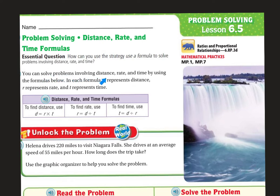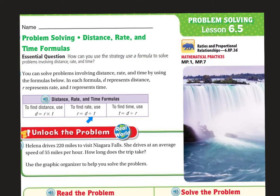You can solve problems involving distance, rate, and time by using the formula below. In each formula, D represents distance, R represents rate, and T represents time. To find the distance, use distance equals rate times time. To find the rate, use rate equals distance divided by time. And to find time, use time equals distance divided by rate.